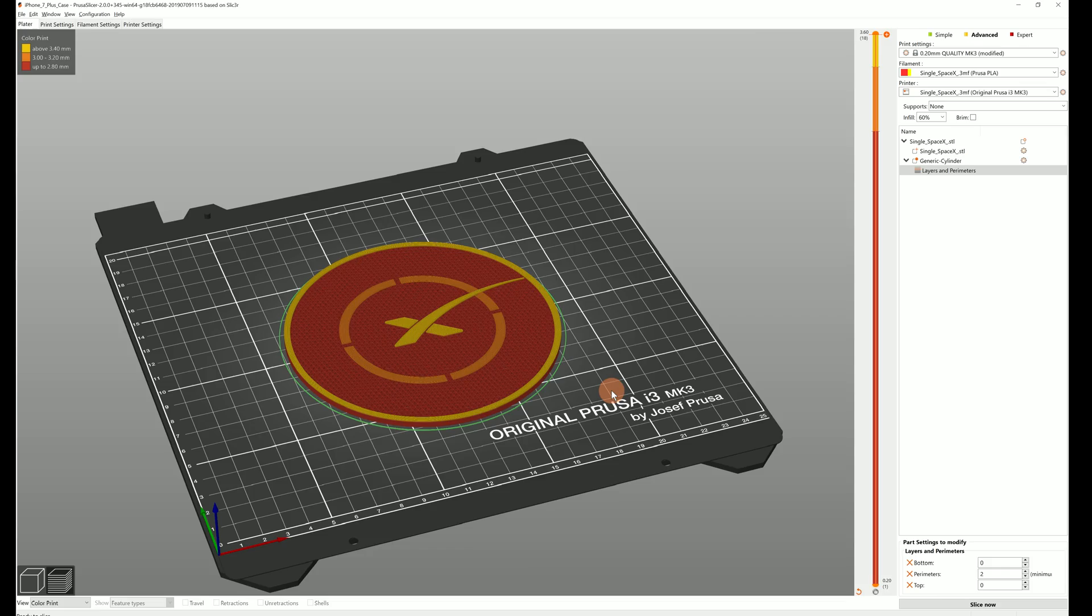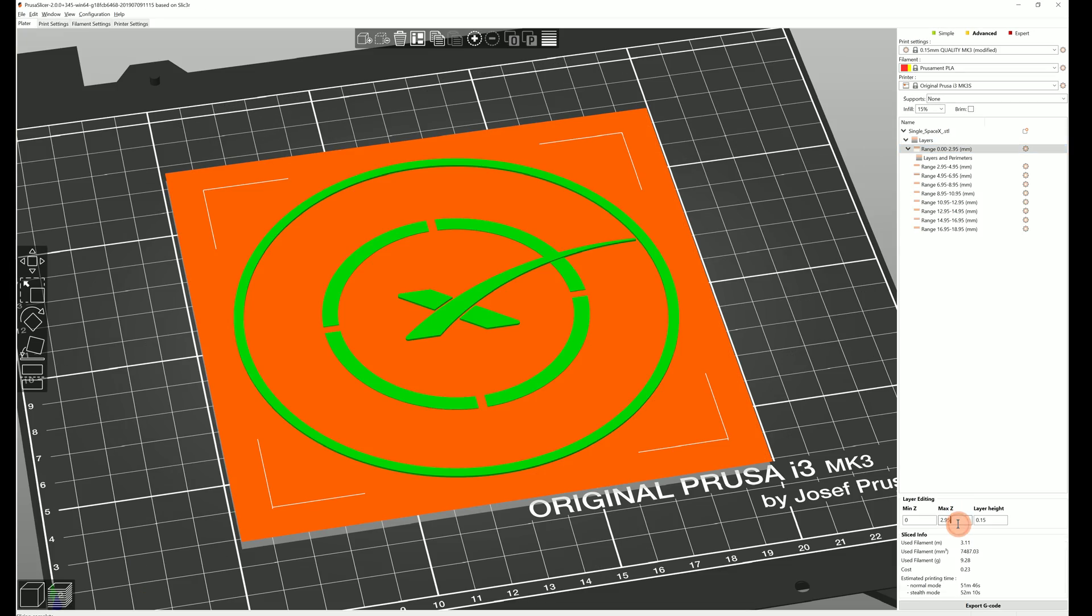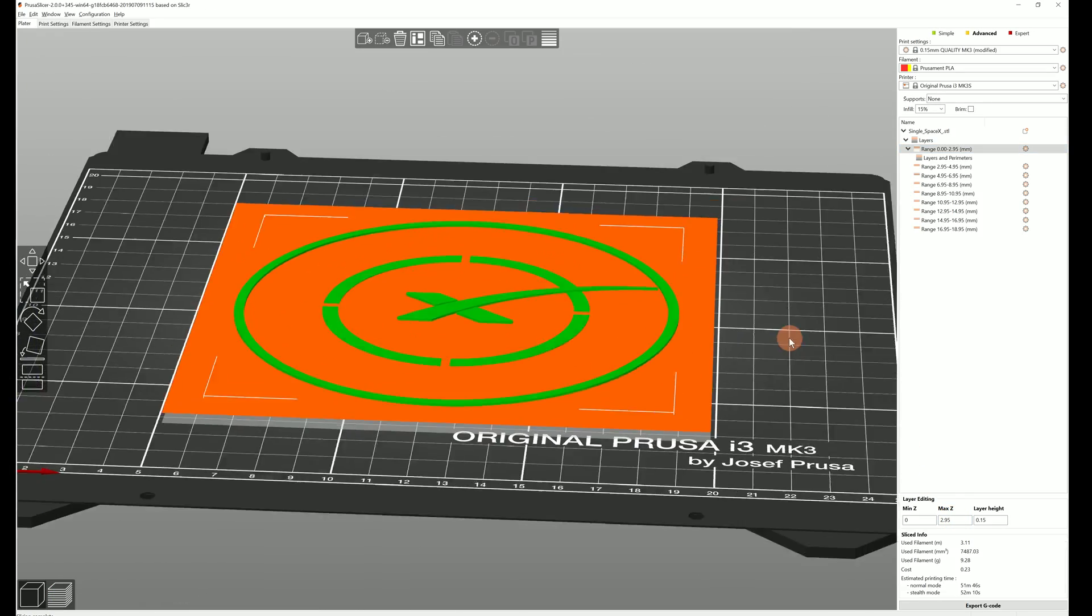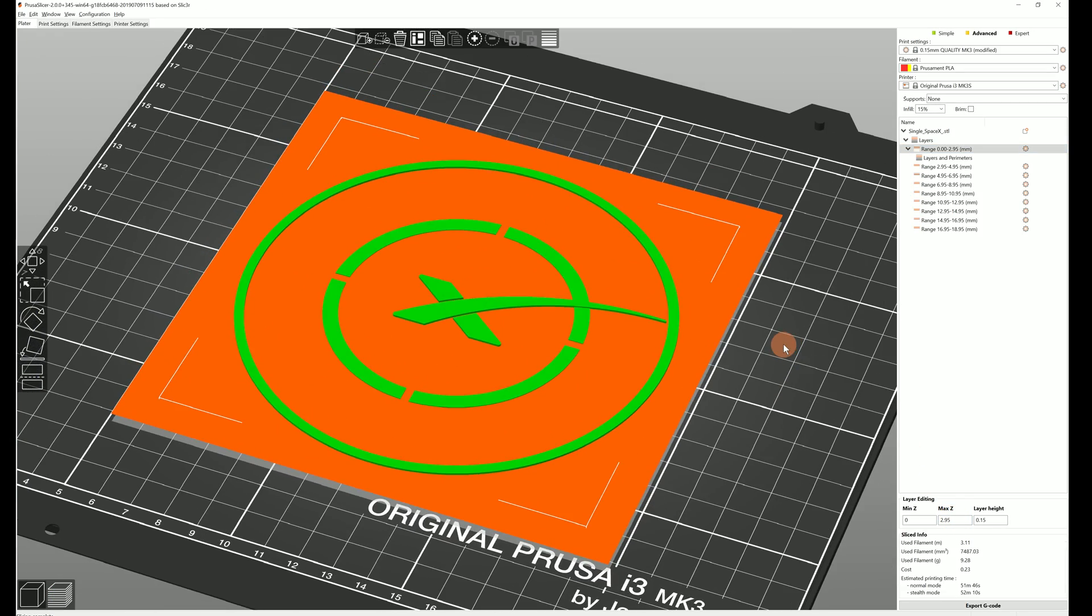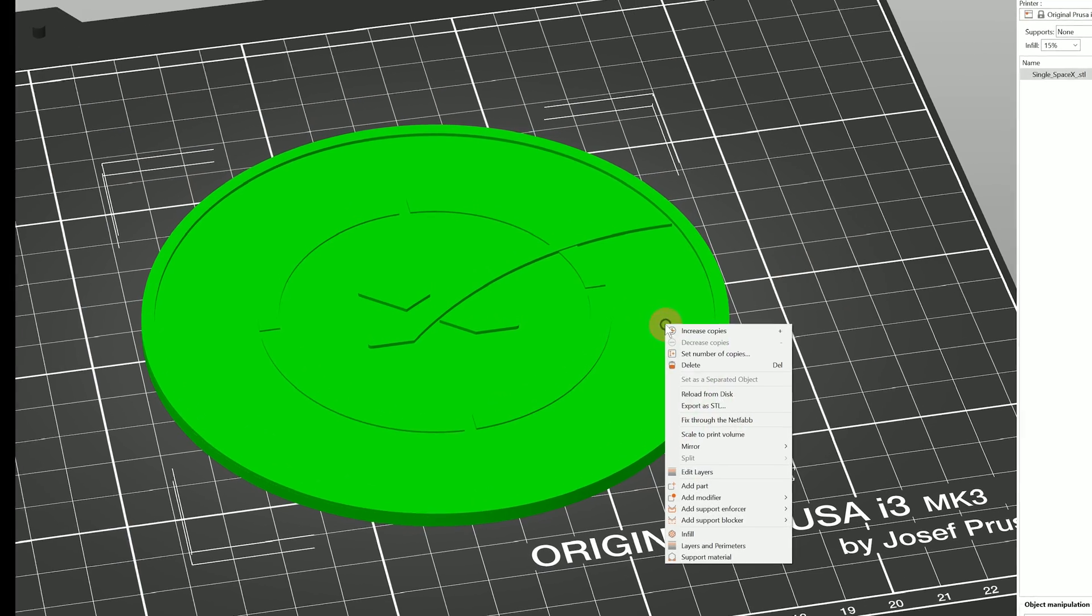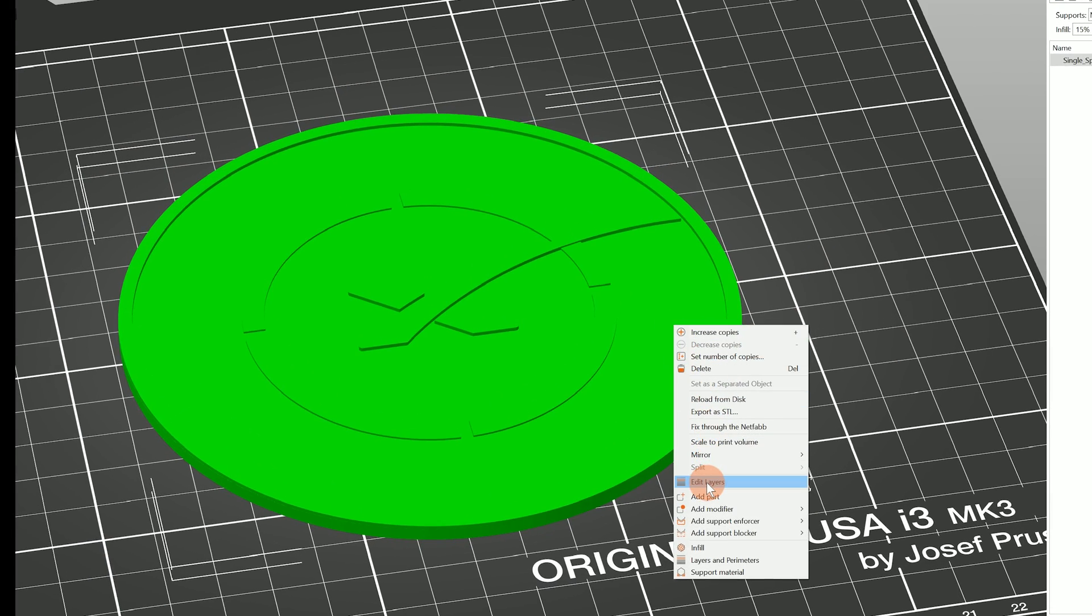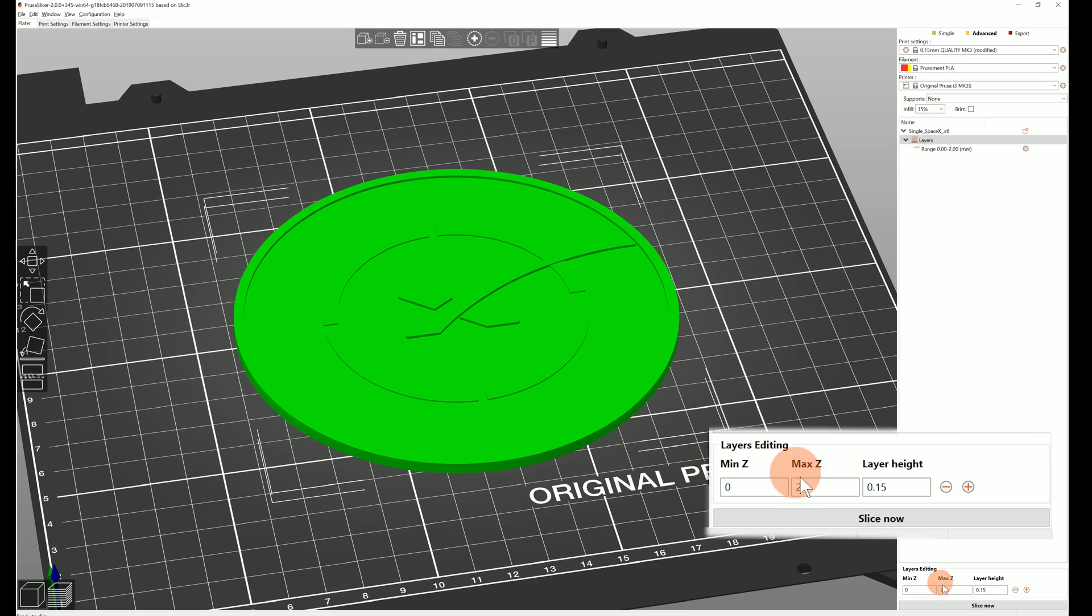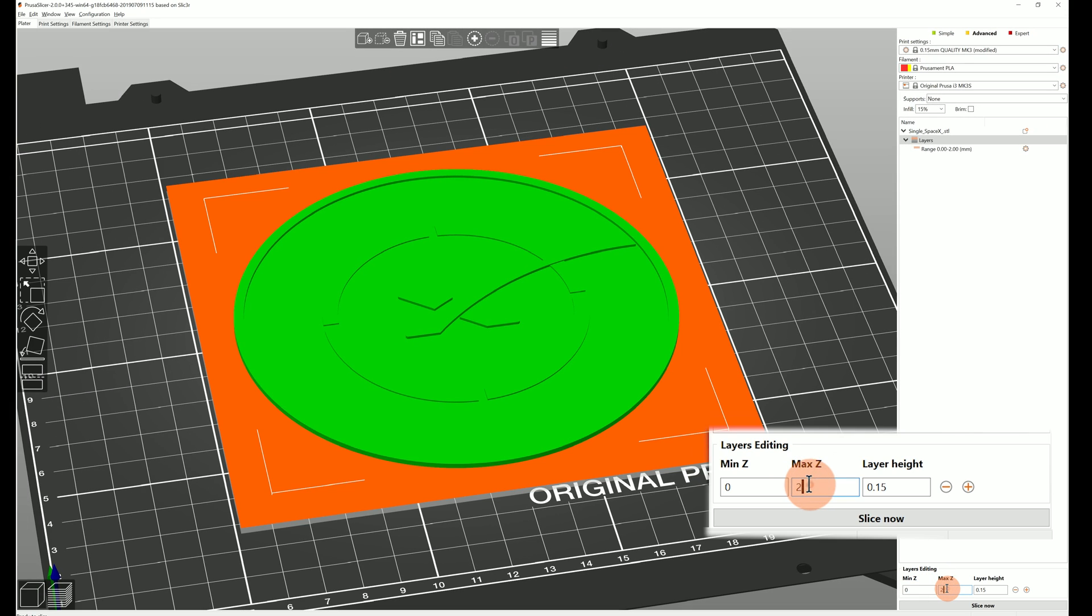In the upcoming version 2.1, instead of using modifier meshes you can make these changes based on the layer height. Right click on the model and click edit layers. Then you can set the two heights between which the custom settings will be applied.